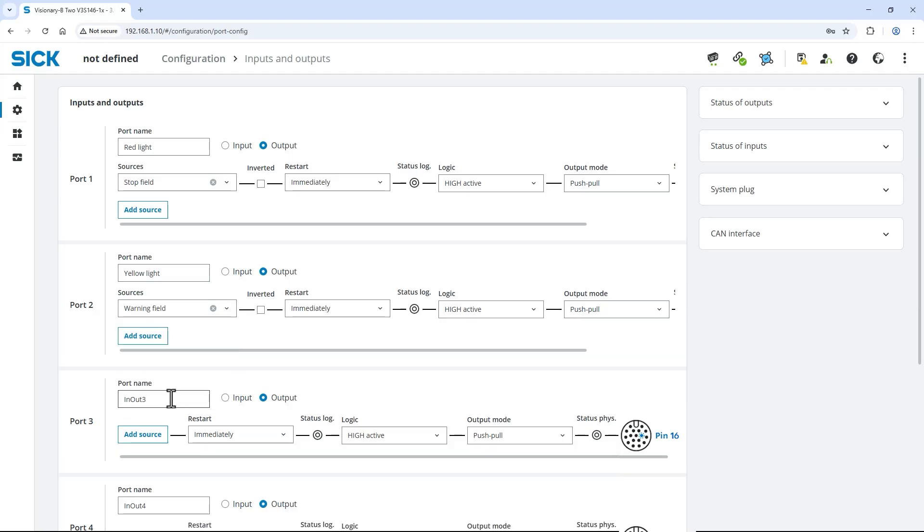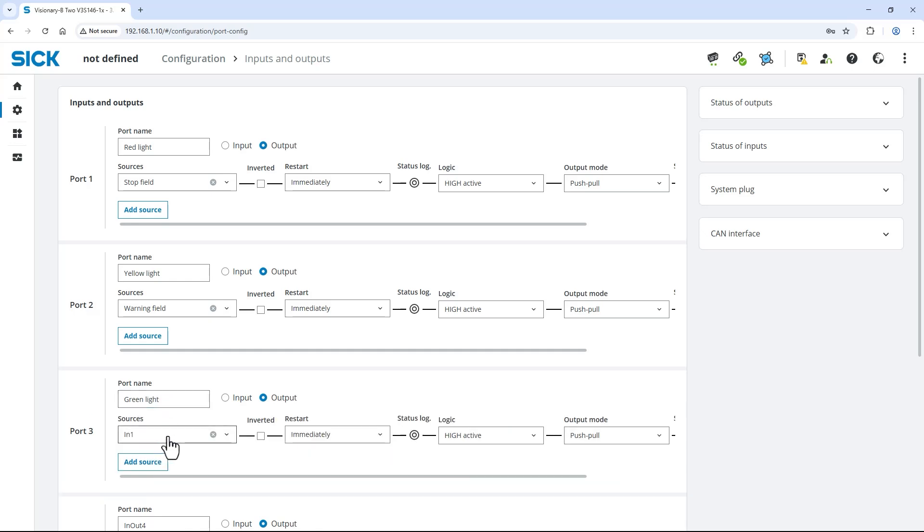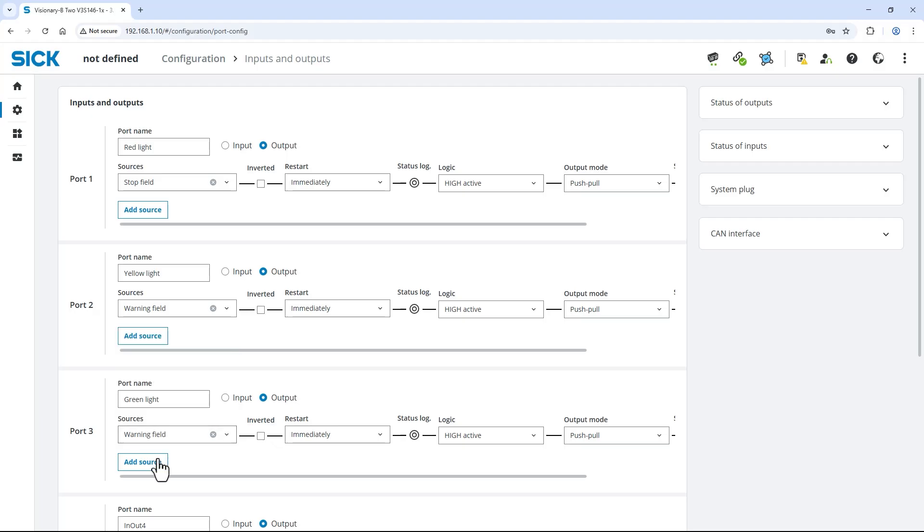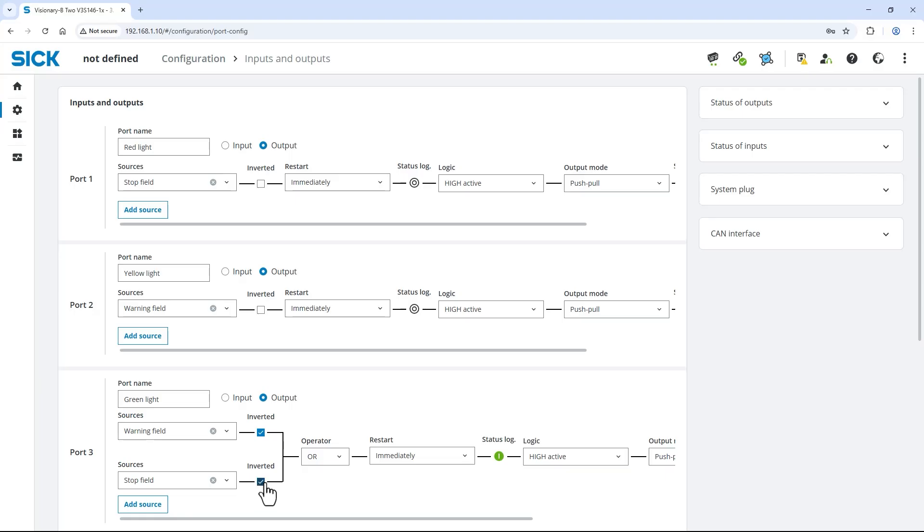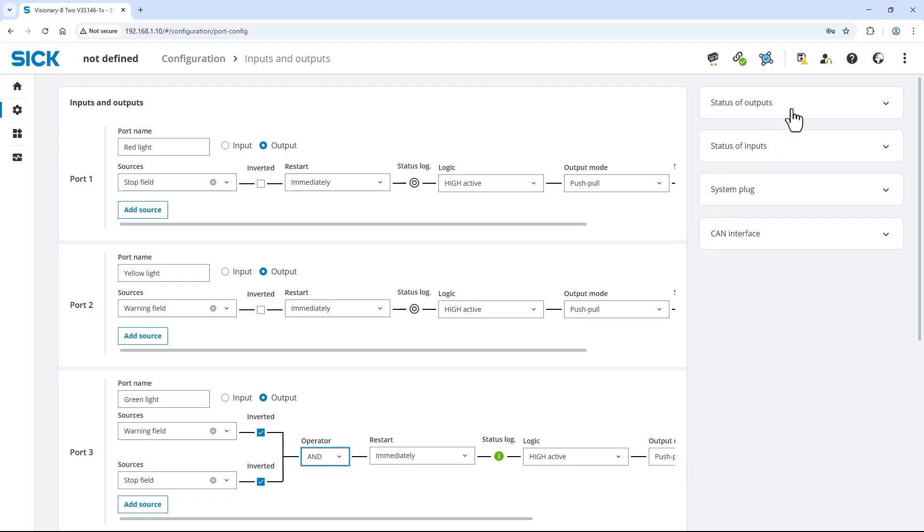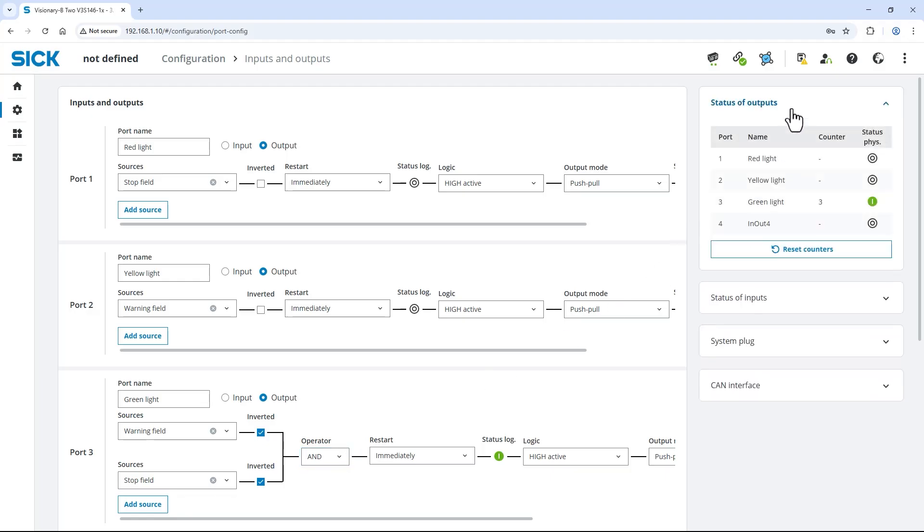Rename port 3 to green light. Here we add both the warning field and the stop field as two sources. Invert their signals and combine them with the operator AND. These settings result in an output signal for the green light if both fields are clear. You can also monitor the status of the outputs in the overview on the right.